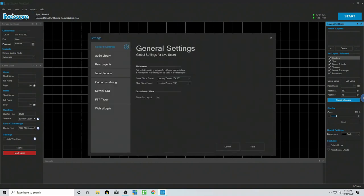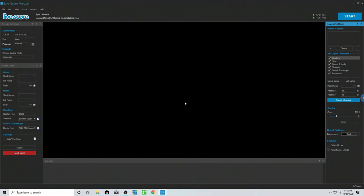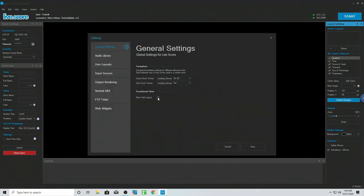In Settings we have our General Settings — how you want to show your game clock, your shot clock, and whether you want to show your grid layout. If you uncheck that, you're not going to see anything. I like to keep the grid just so I know where my stuff is in relation to the spatial spacing of where I place everything.